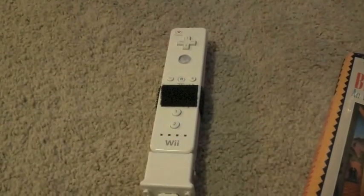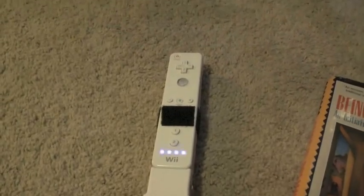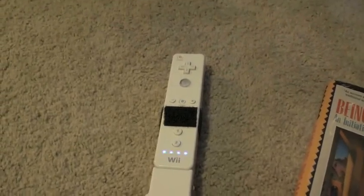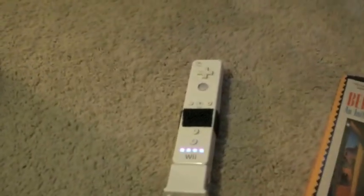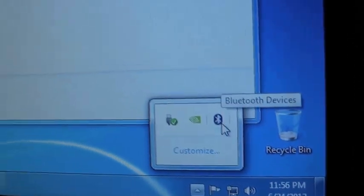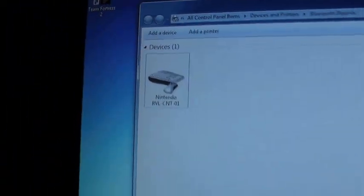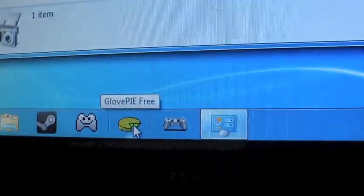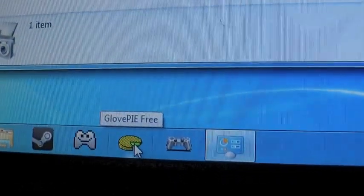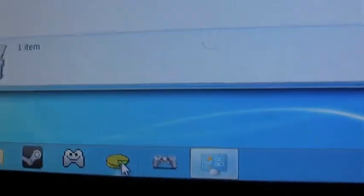So forgot to mention one thing about connecting the Wiimote. After you get it flashing here. After you connect it to Windows with this little guy here. You know. After you do that little process I showed you earlier. And it's flashing. You're going to want to open up Free Pi or Glove Pi. In this case I'm using Glove Pi Free. So open that up.